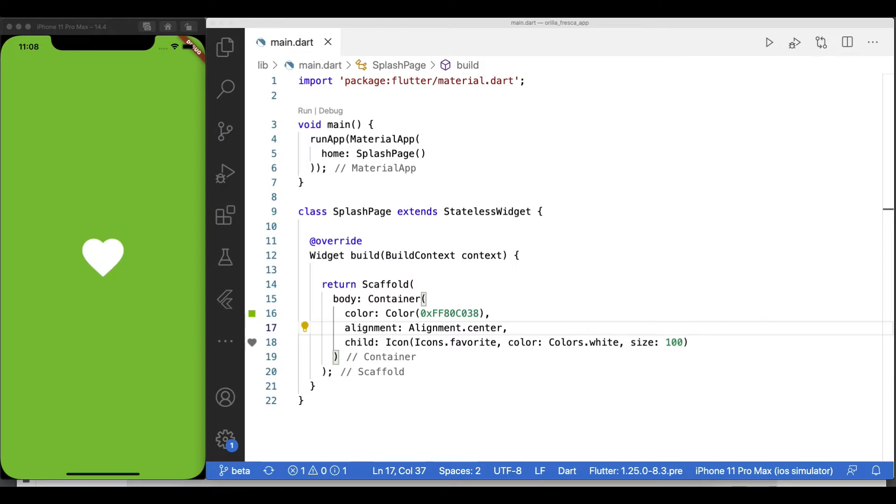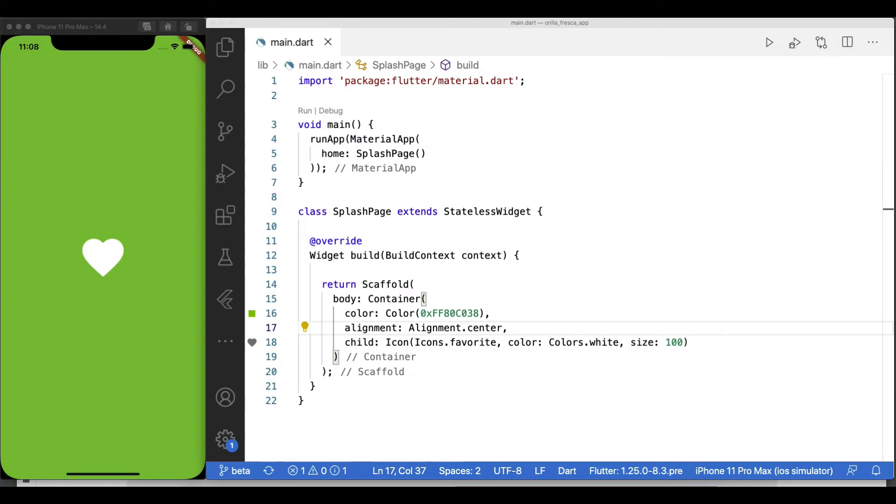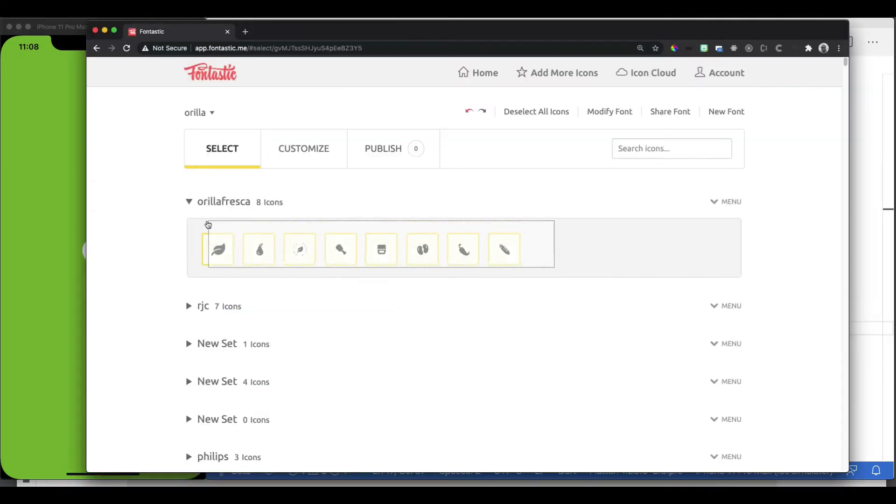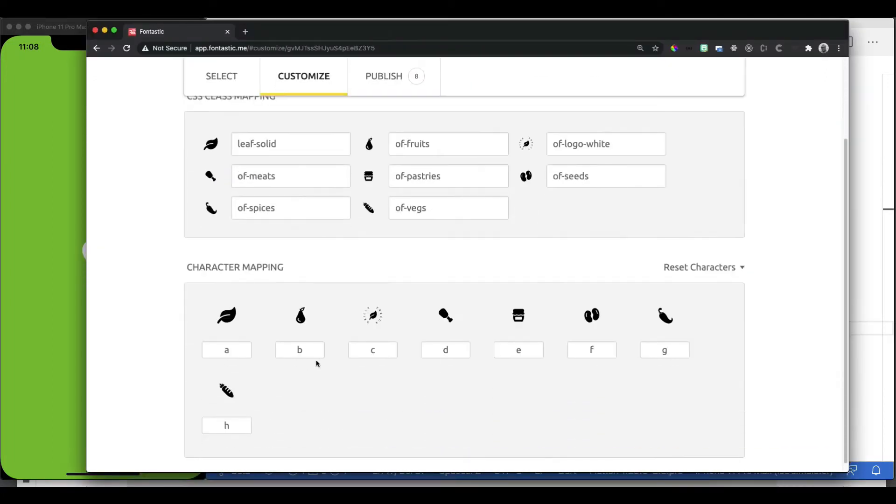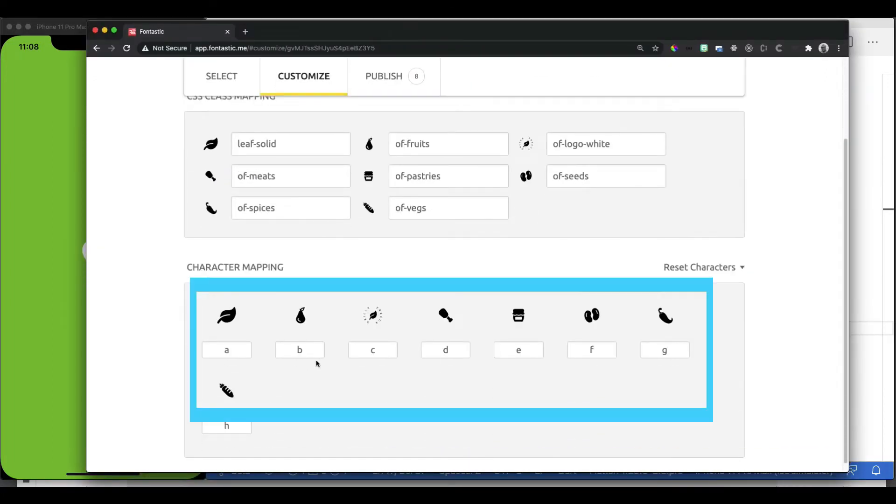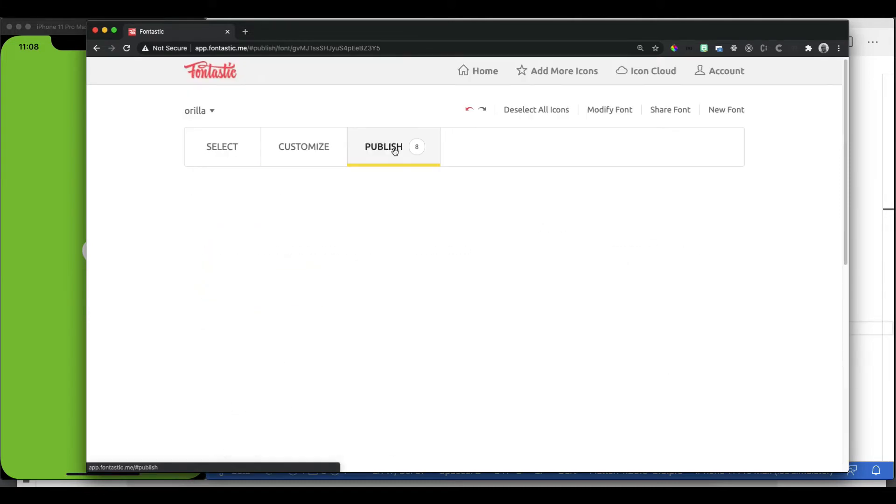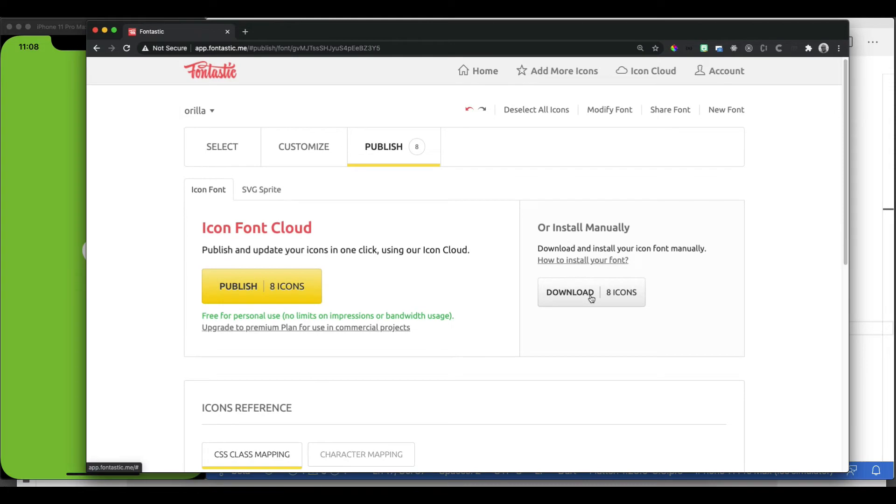You can create your own icon fonts and import them into your project. I use a service called Fontastic. I create SVGs out of my design, import my SVG icons into Fontastic, and generate an icon font as a TTF file.